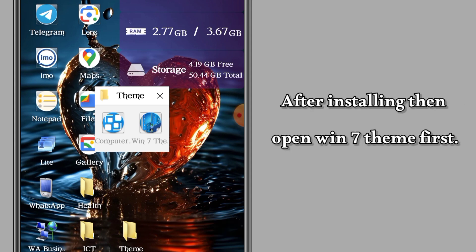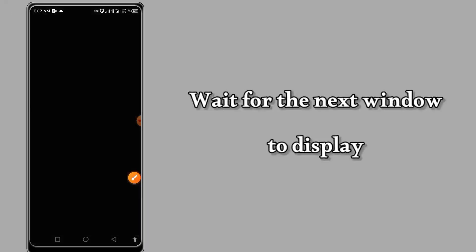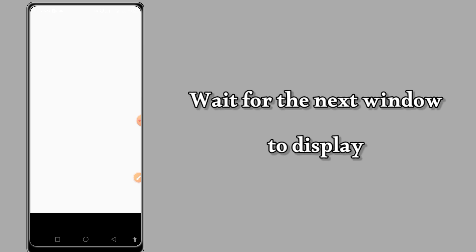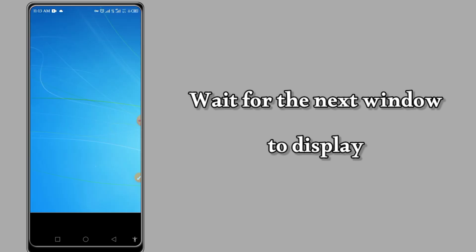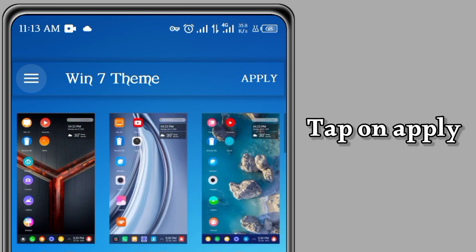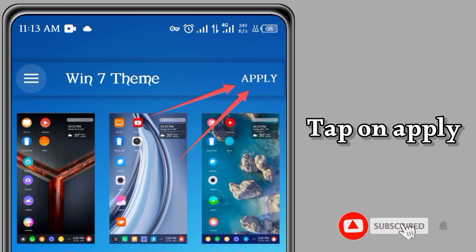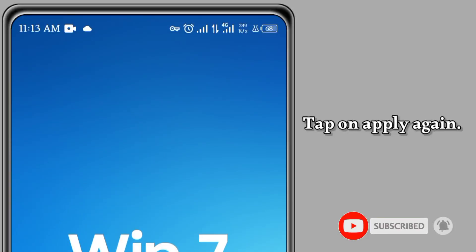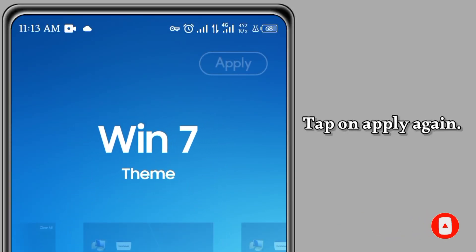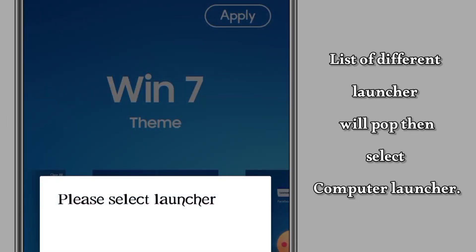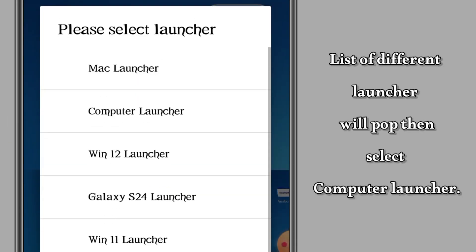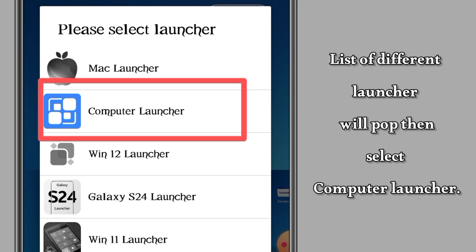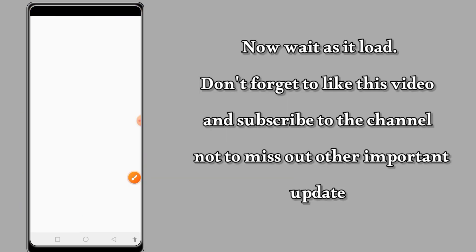After downloading, you will start by opening Win 7 Themes. Wait for it to load, and then tap on Apply. Tap Apply again and wait a moment, then select the launcher you have downloaded, which is Computer Launcher. After tapping, wait for the things to run and it will appear.